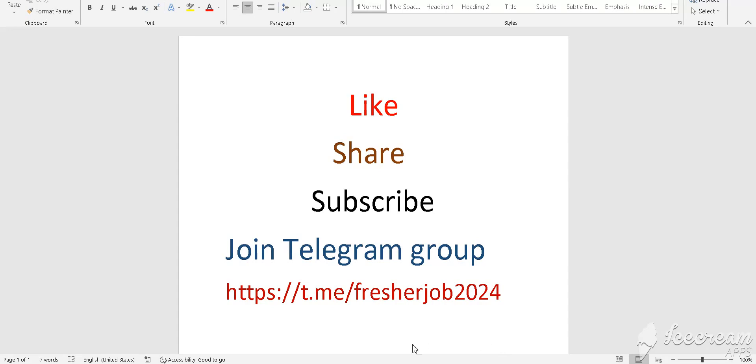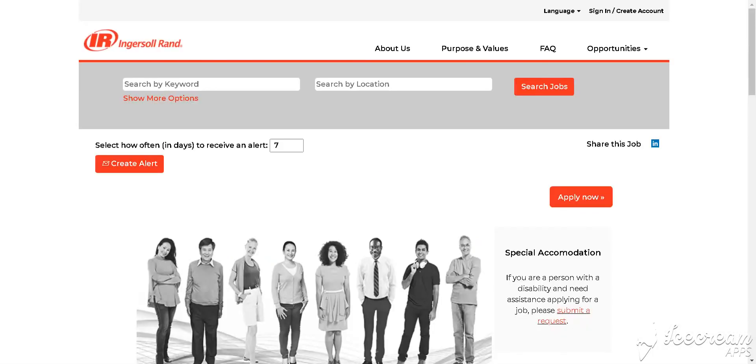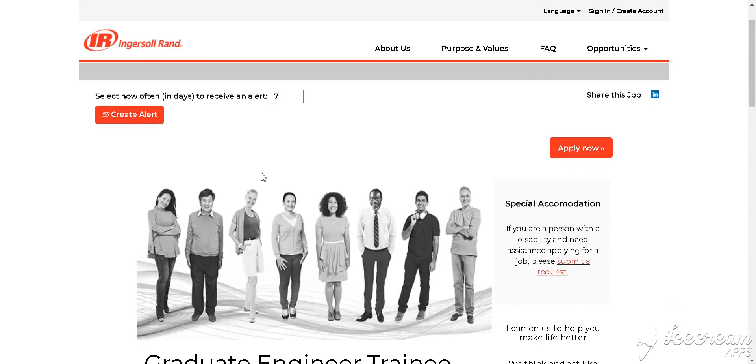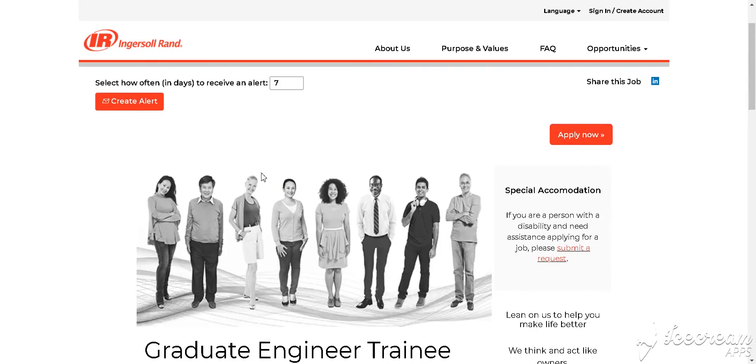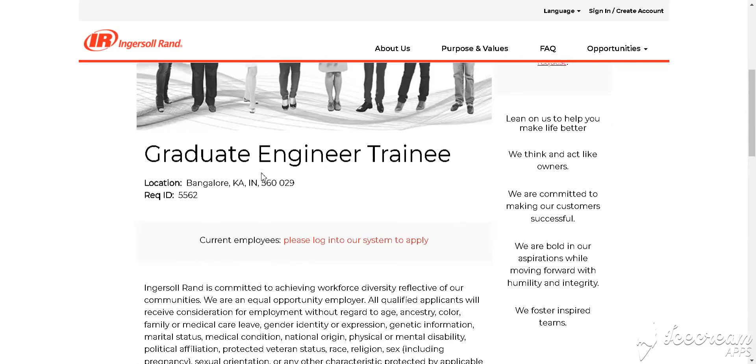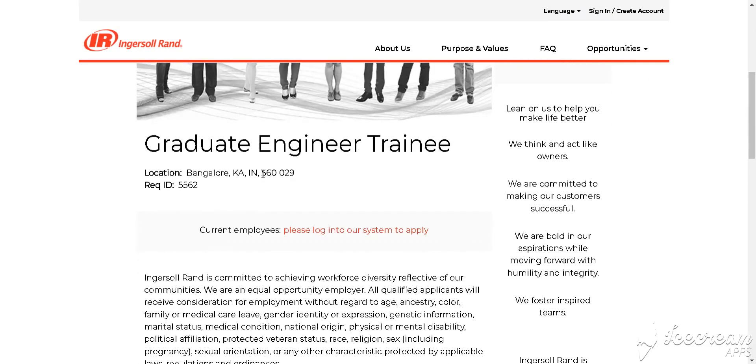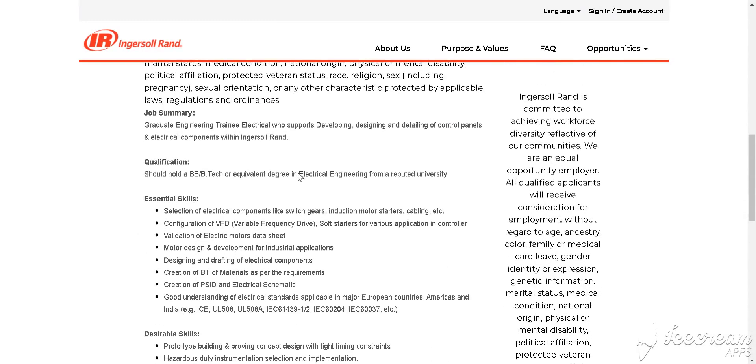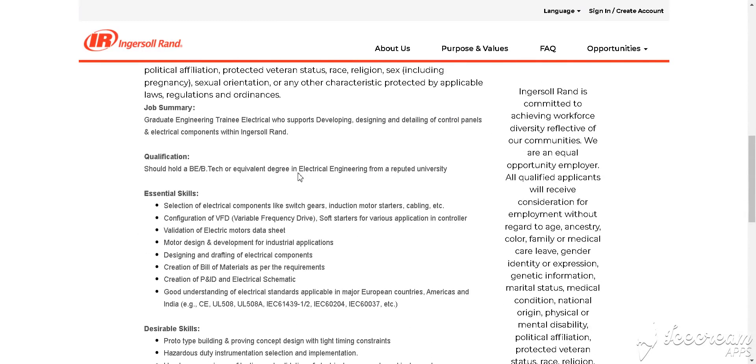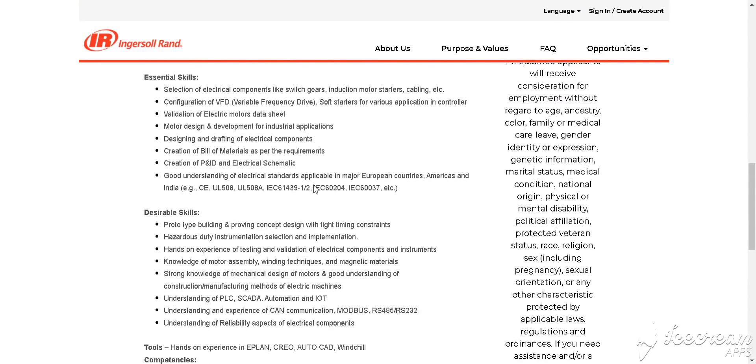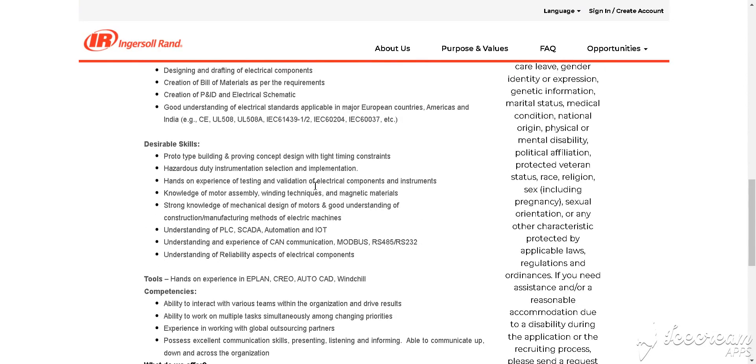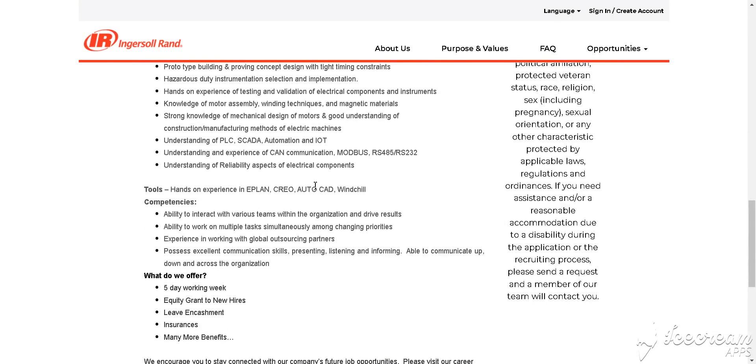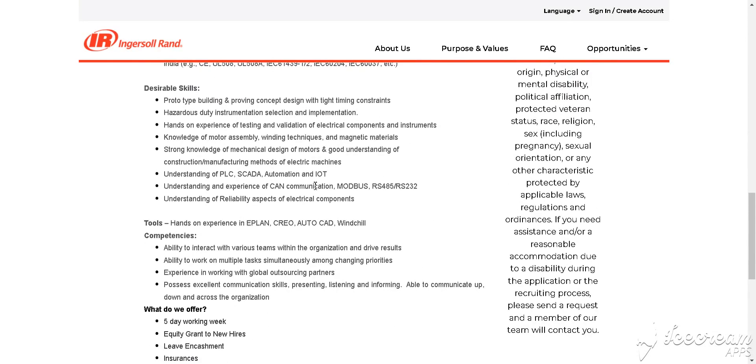Let's discuss our jobs update. Our first job is from Ingrow and IR, which is hiring for Graduate Engineer Training. The skill requirements are as follows, and qualification needed is BE, BTech, or equivalent degree. Skill requirements include PLC.